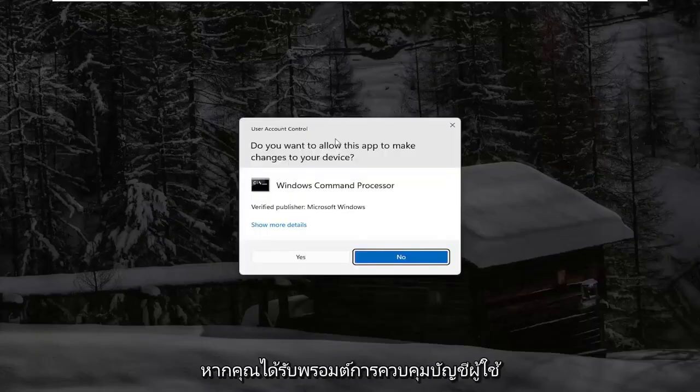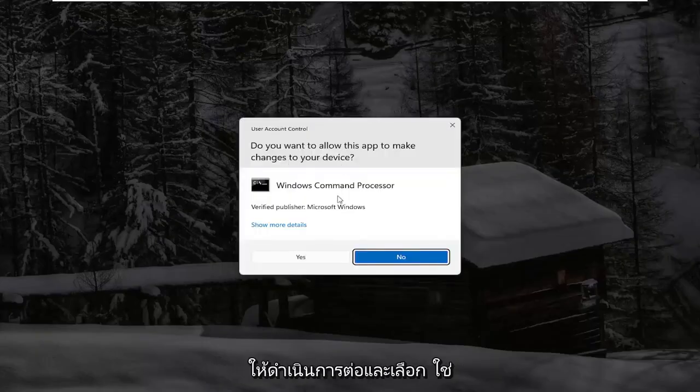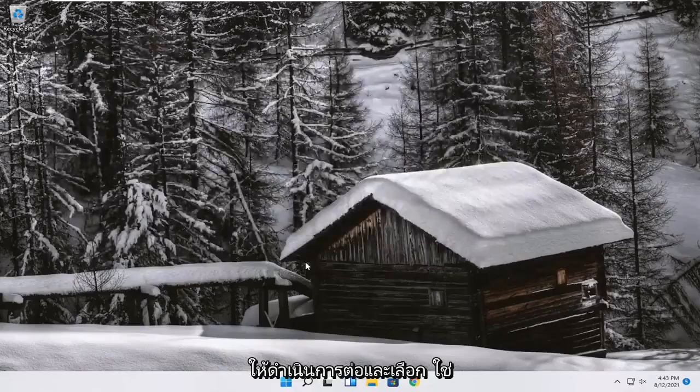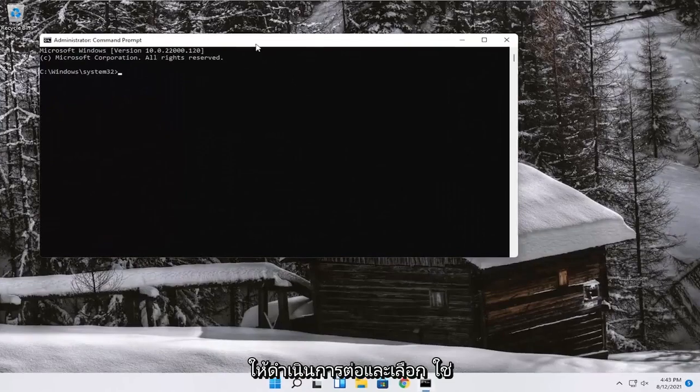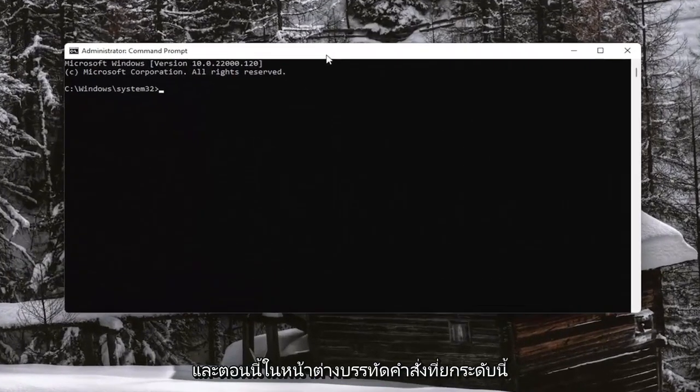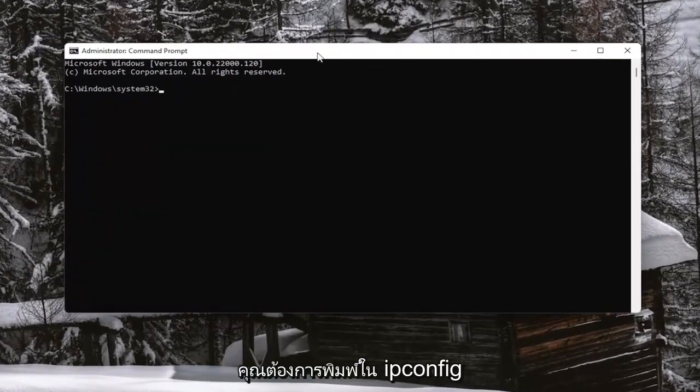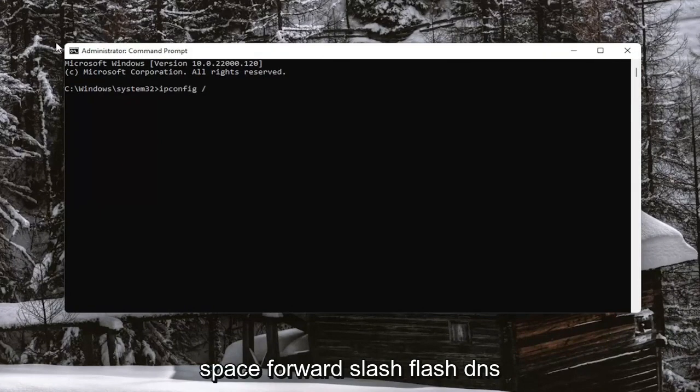If you receive a user account control prompt, go ahead and select Yes. And now into this elevated command line window, you want to go type in IPConfig forward slash FlushDNS.